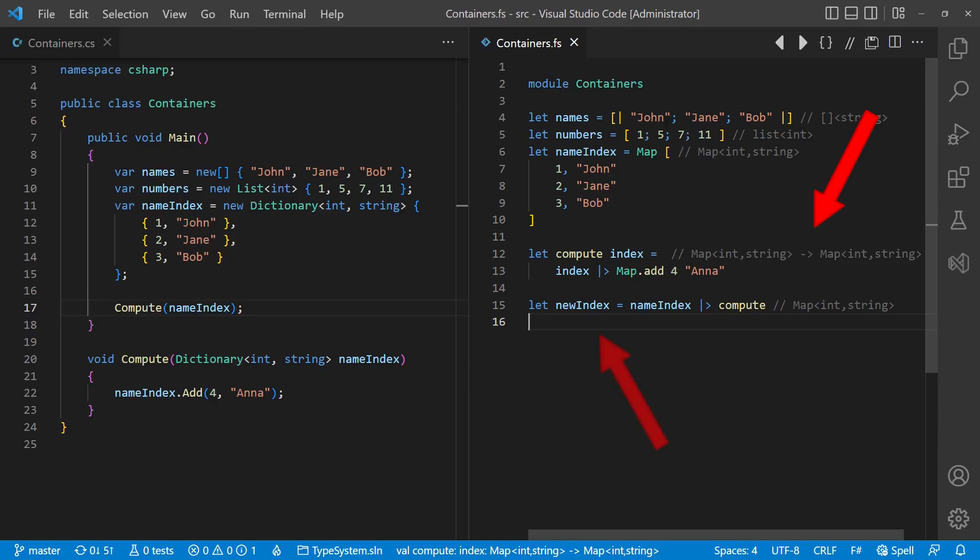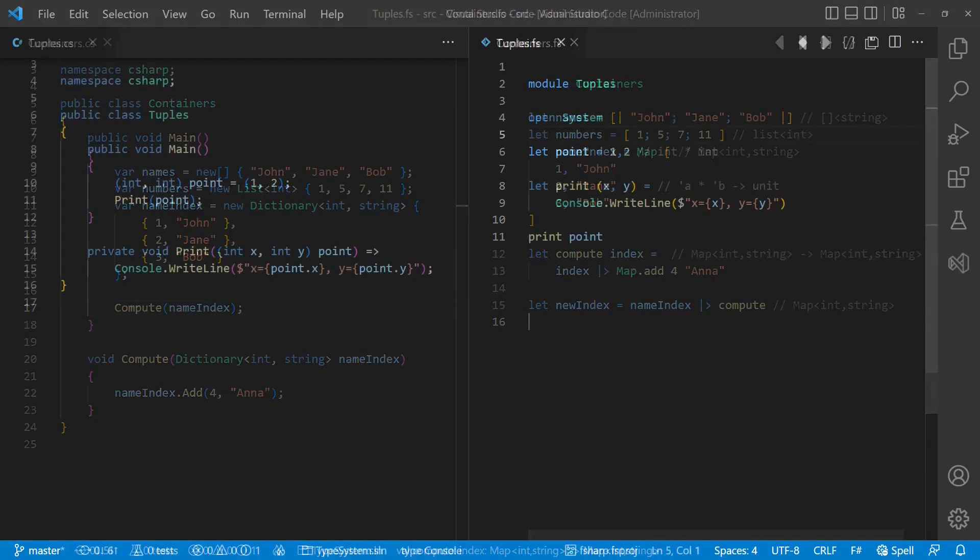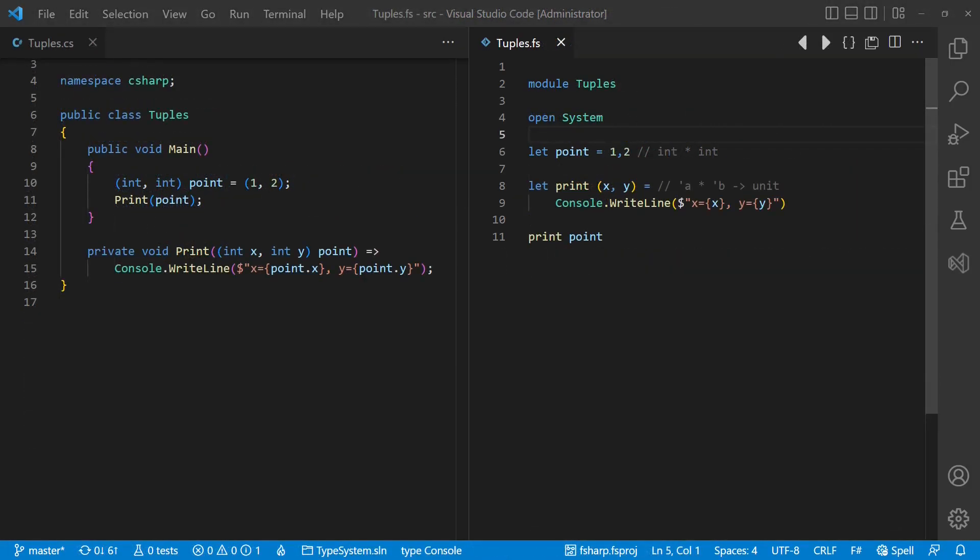Instead, we will transform existing containers into new containers using filters and transformations, a concept you are probably already familiar with from using LINQ in C-Sharp. Let's move on to tuples, which are the most simple custom types in F-Sharp. F-Sharp tuples are very similar to value tuples in modern C-Sharp. We define a tuple by simply combining values and variables with a comma. In contrast to C-Sharp, the surrounding parenthesis are often not needed. Because of their convenient usage, tuples are much more frequently used in F-Sharp than in C-Sharp.